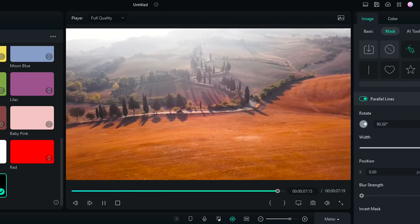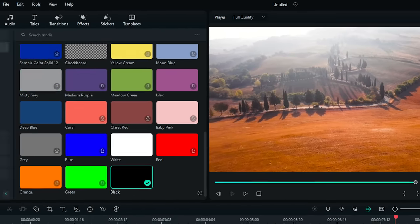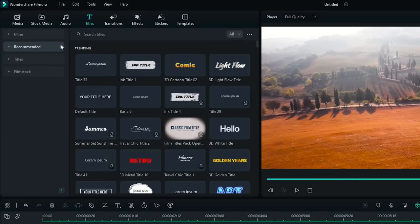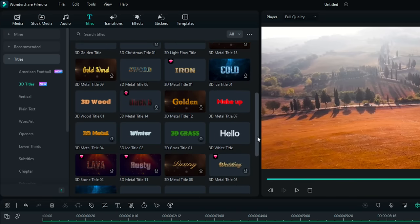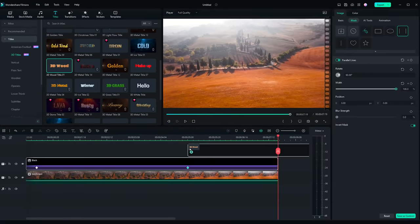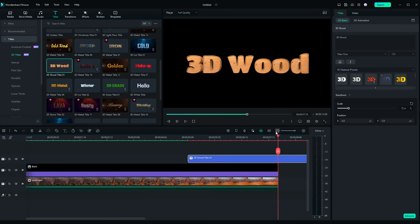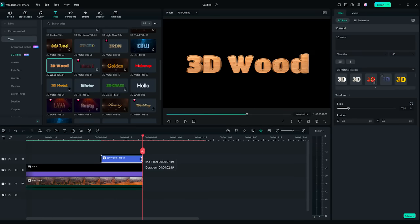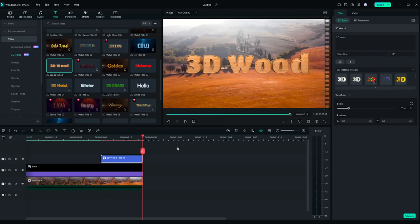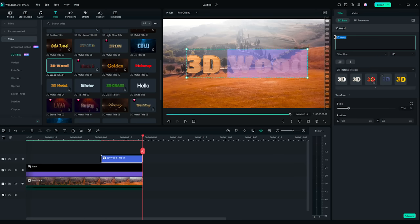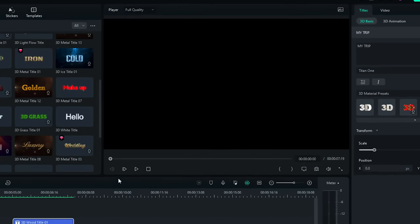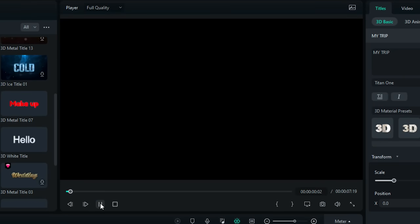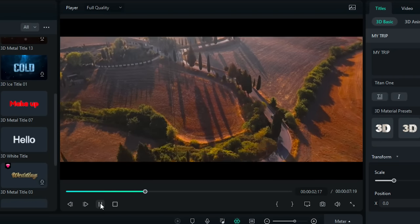You can also add a title. Go to the Titles window and drag and drop a 3D title to the third video track. Trim the length to match the clips. You can change the text to whatever you wish. Now, I have a super cool cinematic opener for my travel vlog.